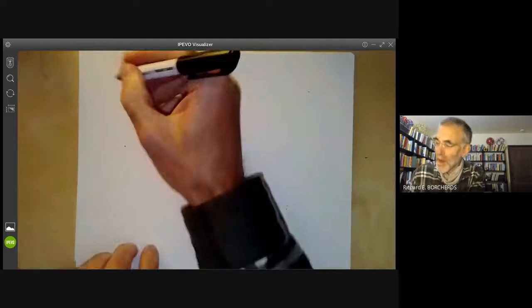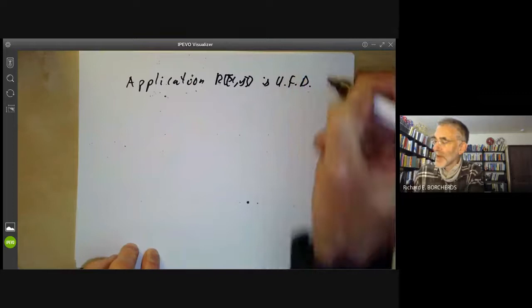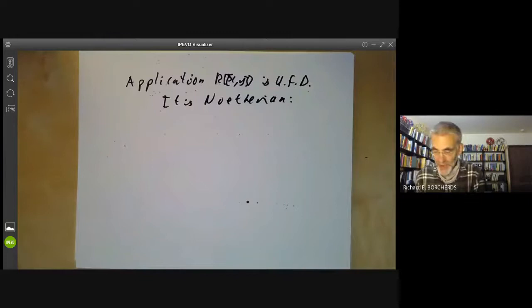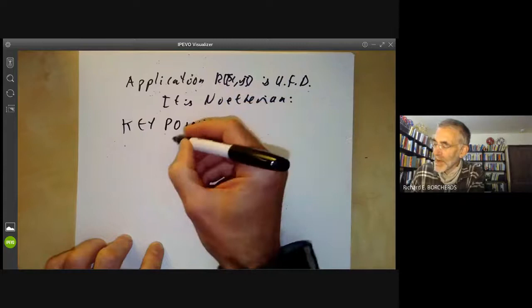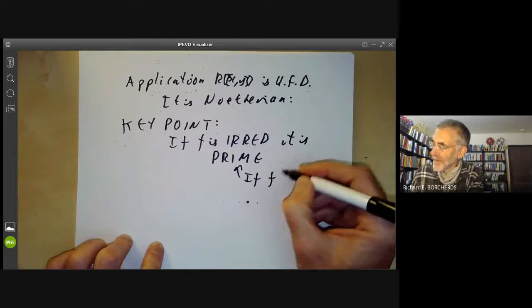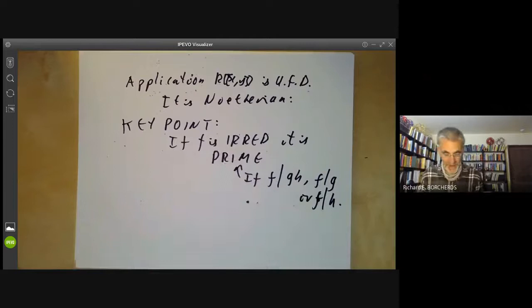Now we use this to show that k[[x,y]], the ring of formal power series in x and y, is a unique factorization domain. First, we know it is Noetherian, which means everything can be written as a product of indecomposables. Skipping minor routine details, the key point is: we need to show that if f is irreducible then it is prime — meaning if f divides gh then f divides g or f divides h.